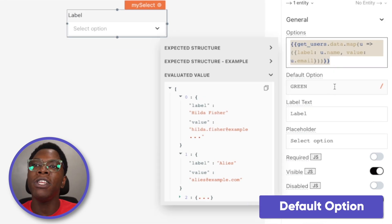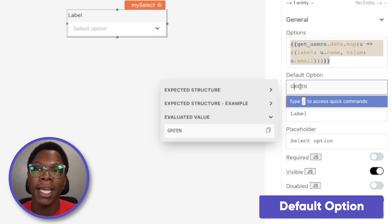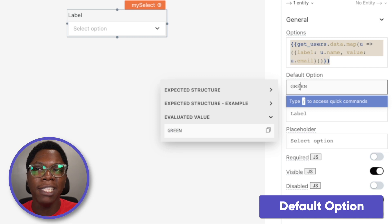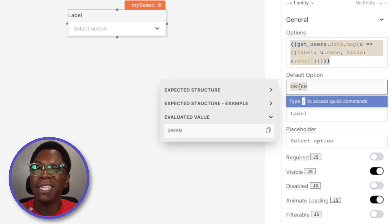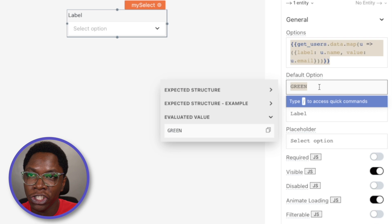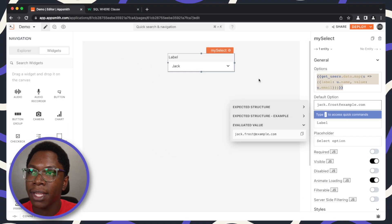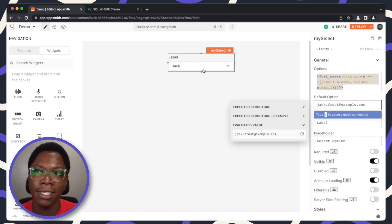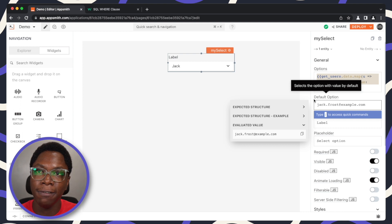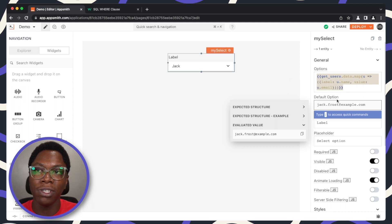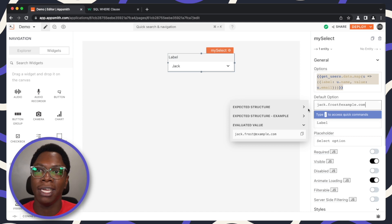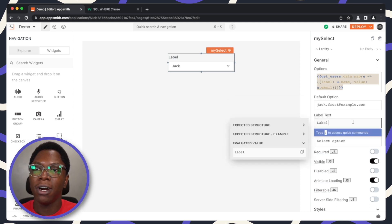Moving on, we have the default option and this is the option that is selected by default. Mind you, this has to be the value of that option. I'm just going to paste in the email for Jack and you can see we have Jack selected by default. So if you want an option to be selected by default, you can specify a default option for that particular value or for that particular user in this case.